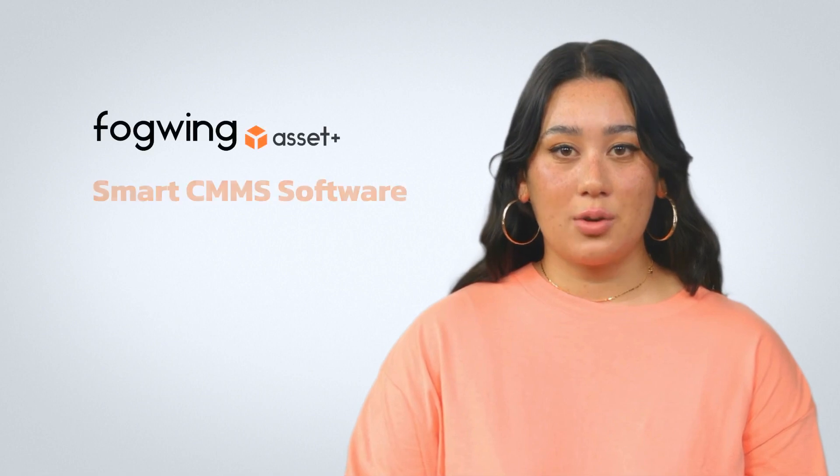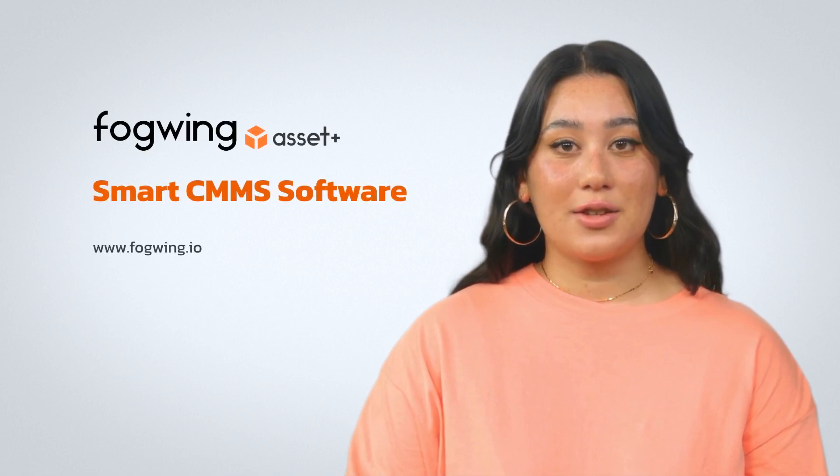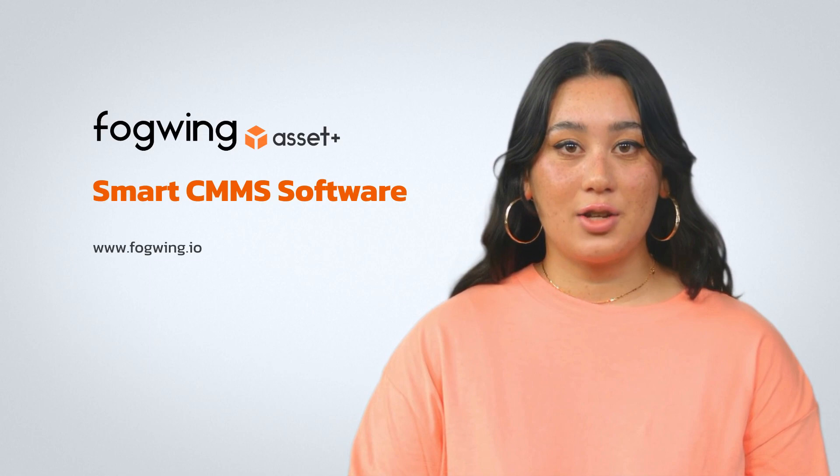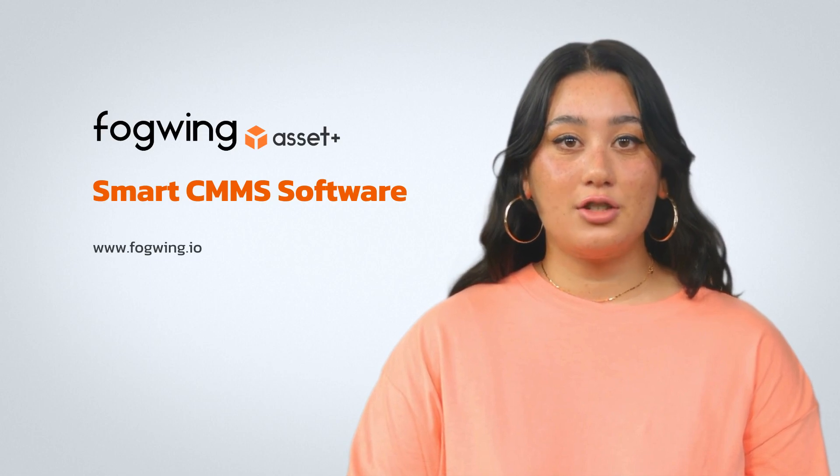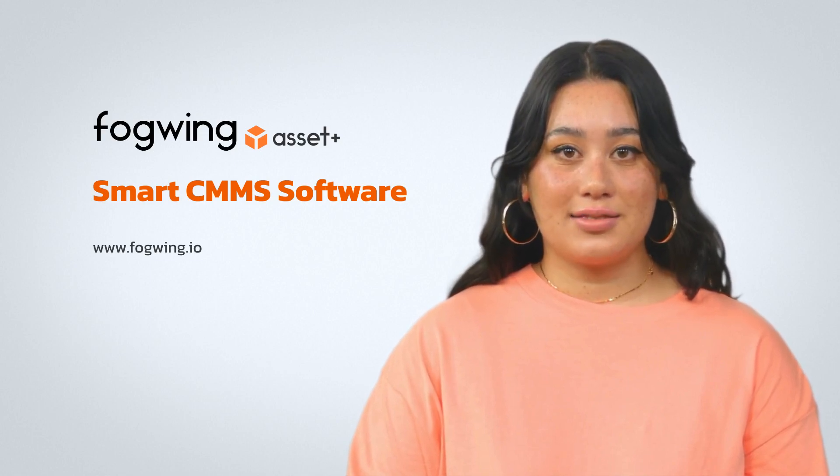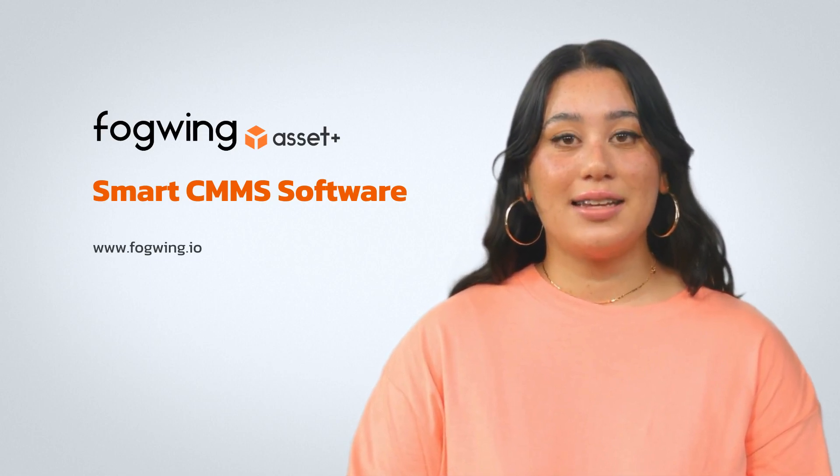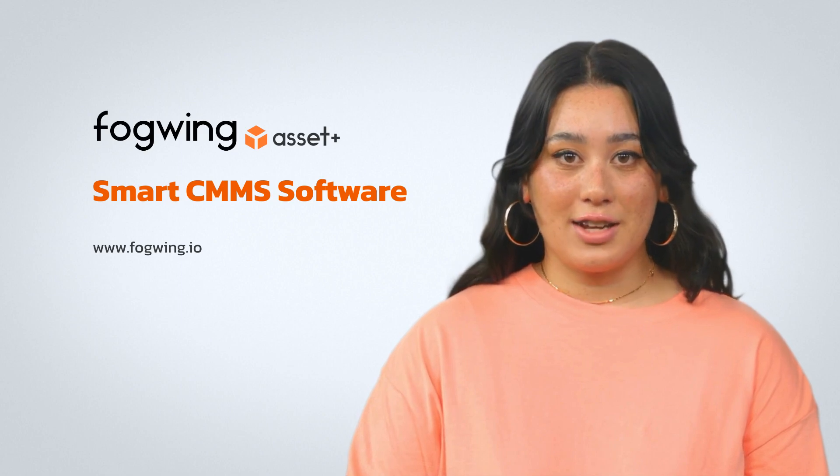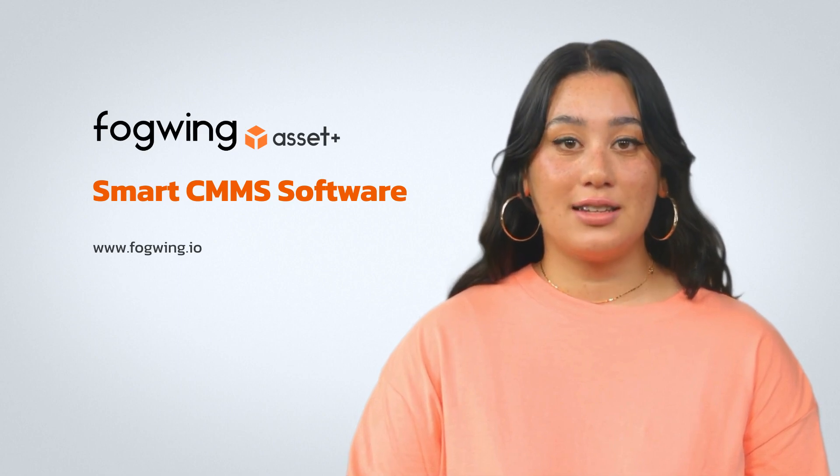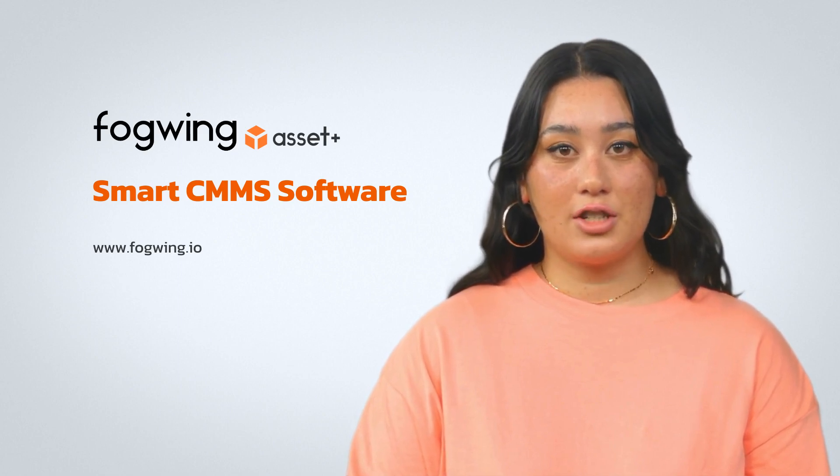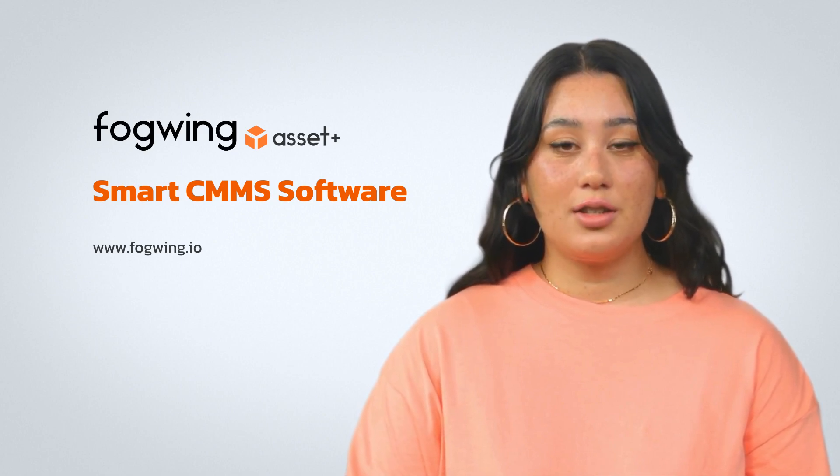Thank you for watching this Fogwing Asset Plus platform demo video on managing the customer portal. We're thrilled to have you join us on your asset maintenance journey with Fogwing Asset Plus. Stay connected and maximize your experience. We sincerely hope that you found this demo insightful.